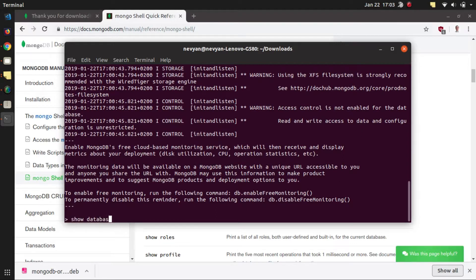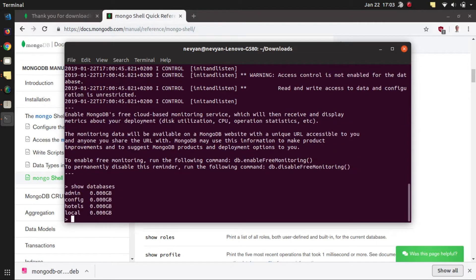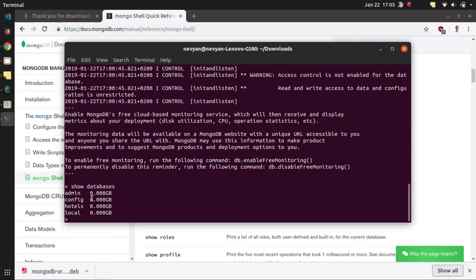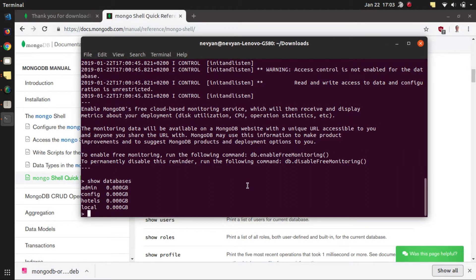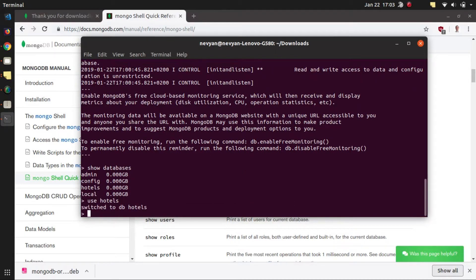Once we are here we can type show databases and we will see that we have four databases. We can also get inside of one of the databases, for example we can say use hotels and now we can type show collections.